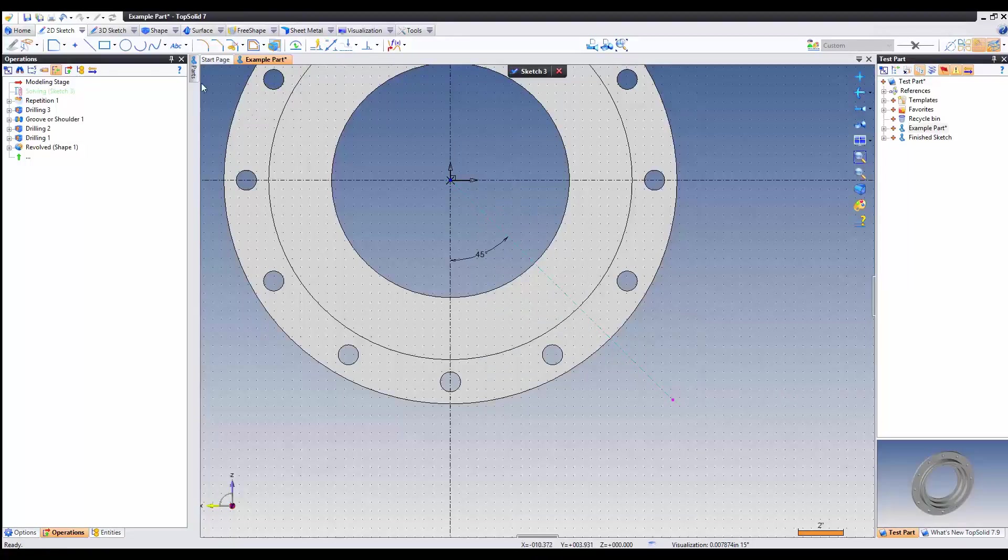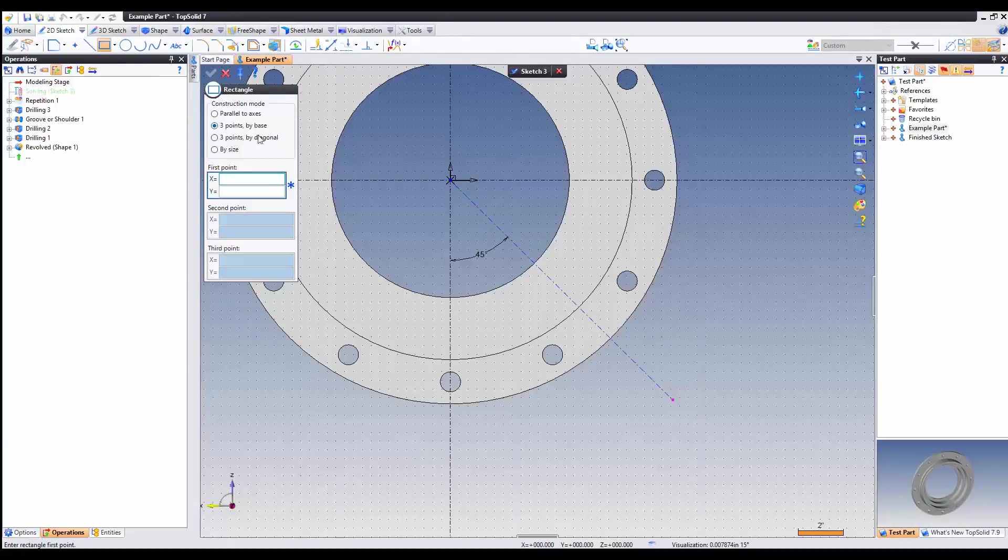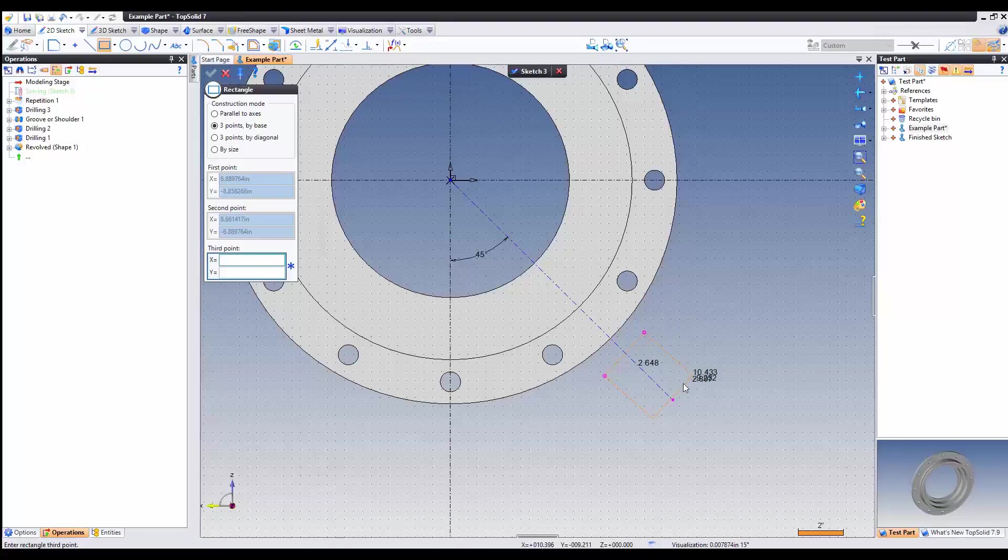The next thing we're going to do is add the boss port. So this will be a rectangle. Since it's at an angle, we're going to use a three point by base. Left click, left click, and left click.